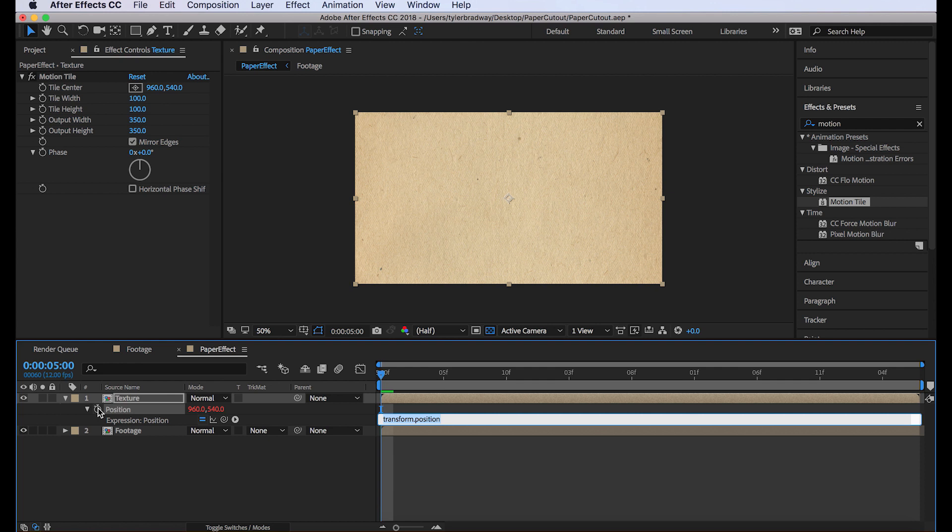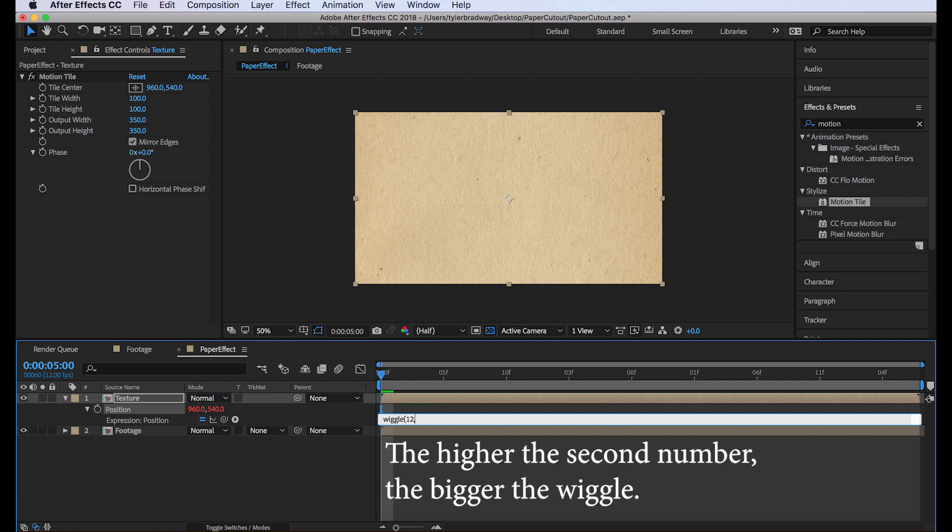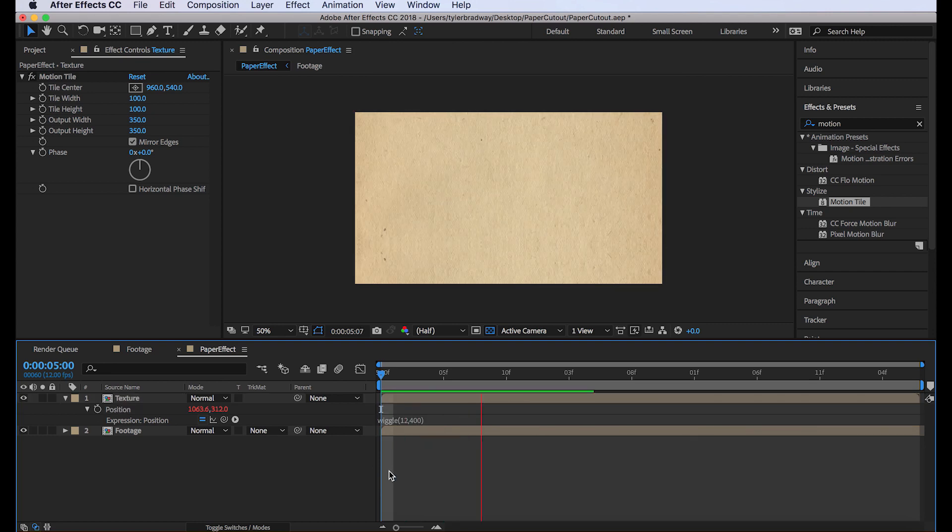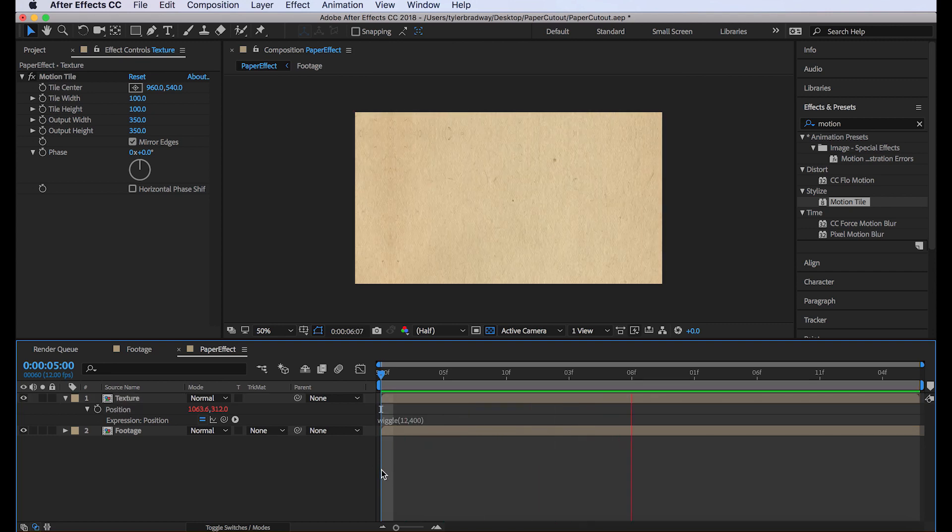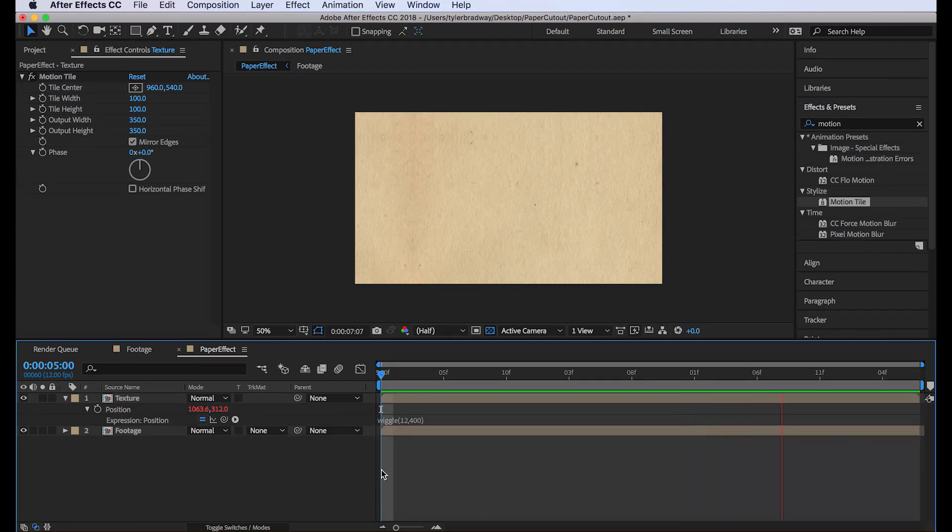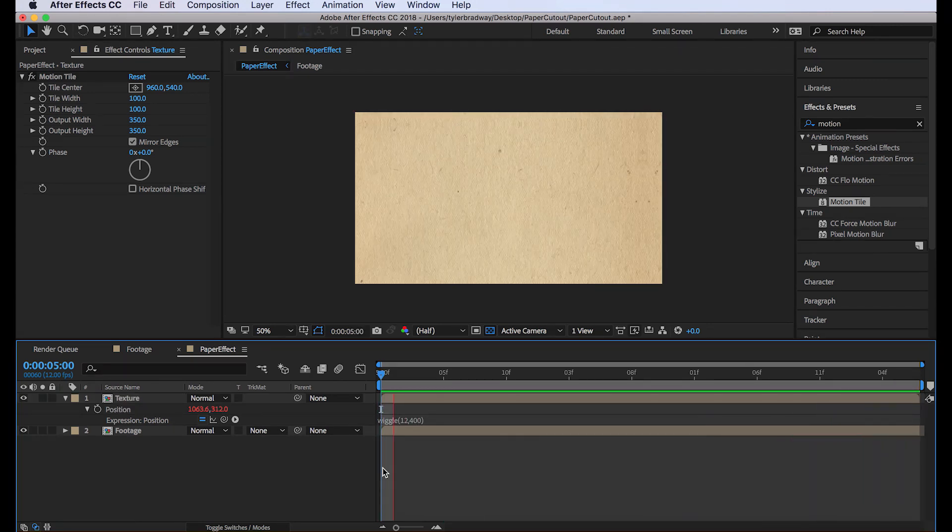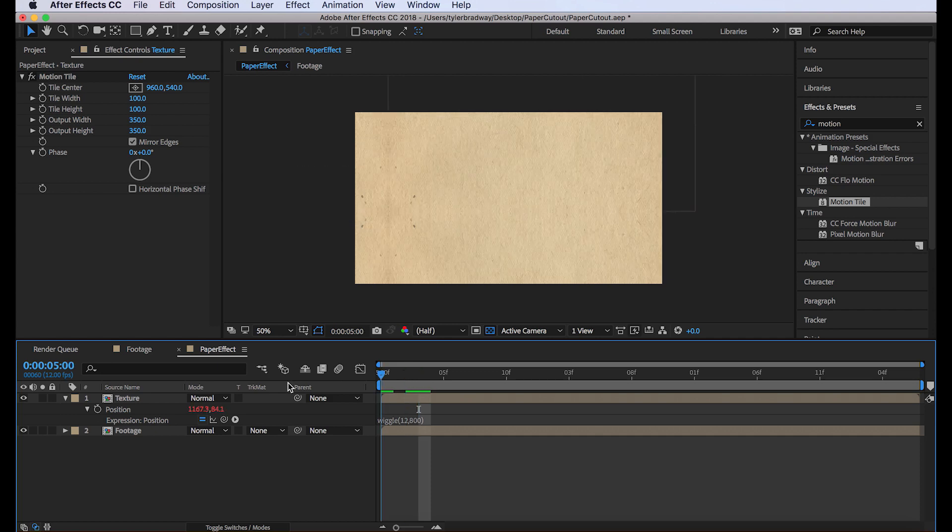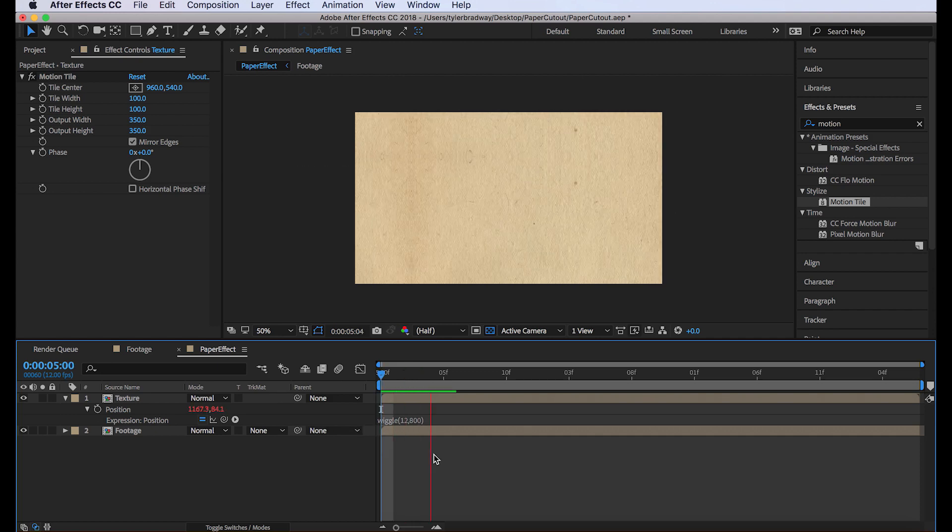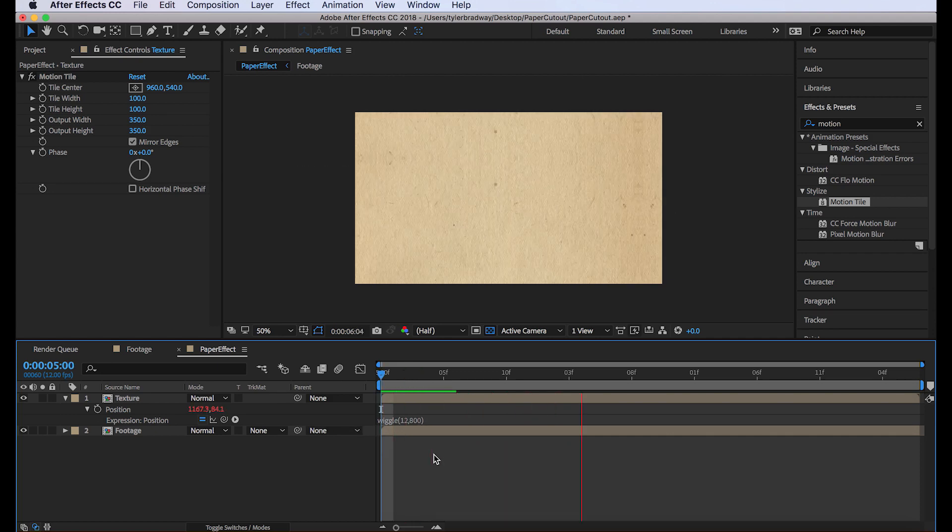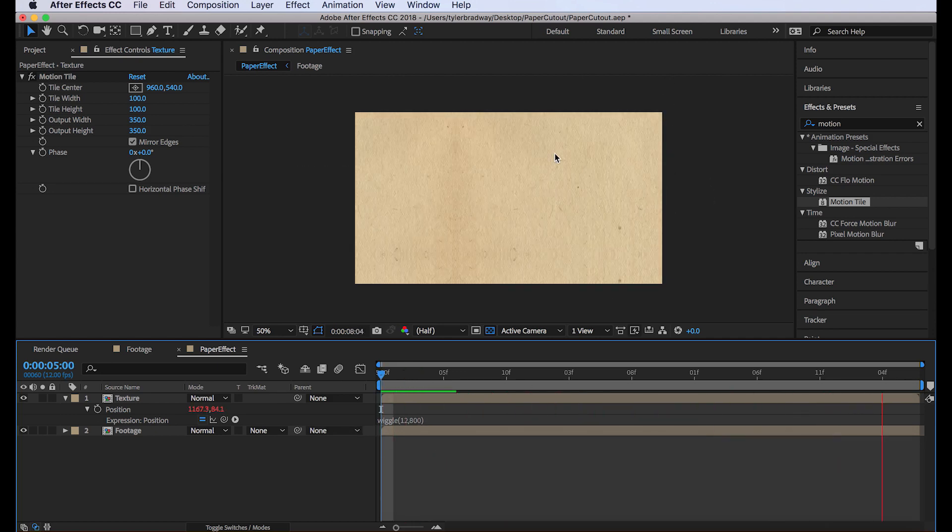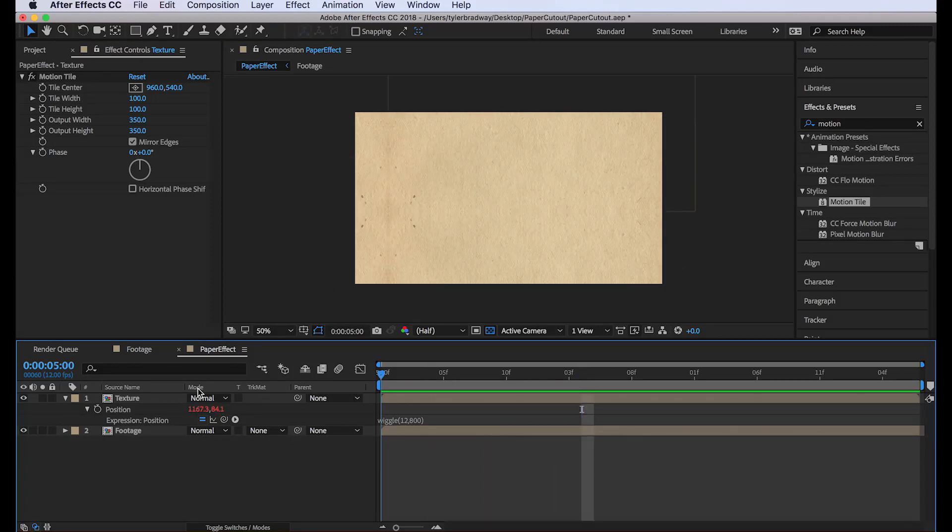We can type wiggle 12. Every second it's going to move 12 times. And then comma. And we're going to want a high number, so like 400. Let's check it out. So it's wiggling all around. Maybe we want a little higher number. Maybe like 800. Make sure it doesn't go off screen or anything. That's good.